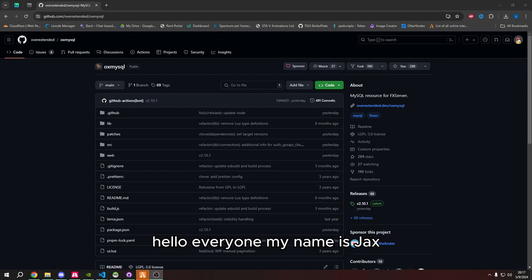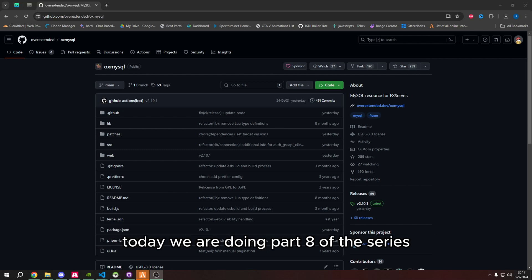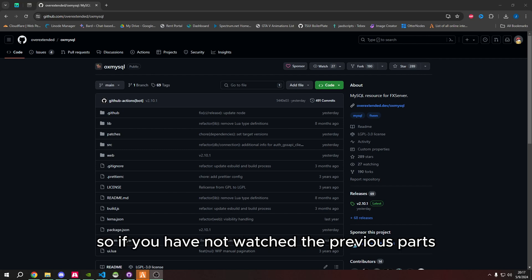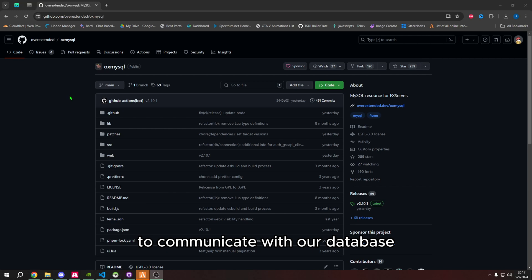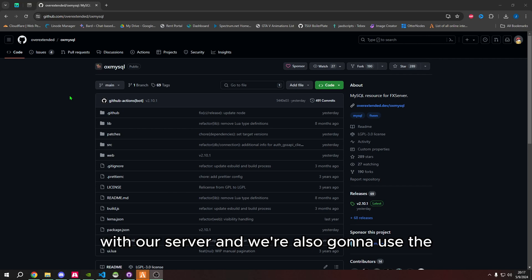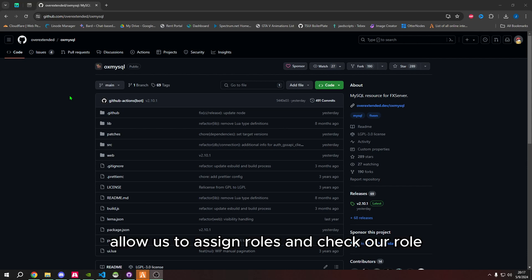Hello everyone, my name is Jax, and welcome back to 5M Scripting with TypeScript. Today we are doing part 8 of this series, so if you have not watched the previous parts, please do so. In this video, we're going to use OxMySQL to communicate with our database, with our server, and we're also going to use the config to specify roles, and then make the script allow us to assign roles and check our role.